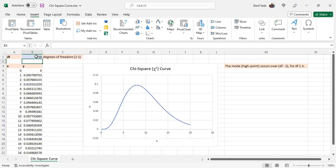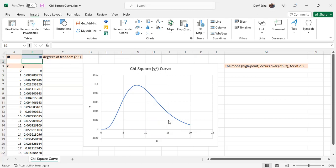We see as we increase the degrees of freedom, it becomes less skewed to the right, and more symmetrical, looking somewhat bell-shaped, as the degrees of freedom increase.